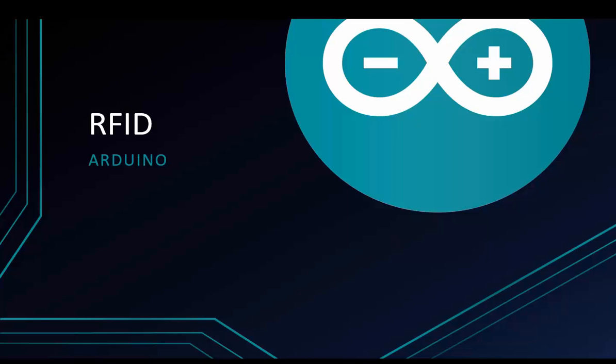Welcome to Programmer Knowledge. Today I'm going to talk about how to use the RFID module. Let's go.